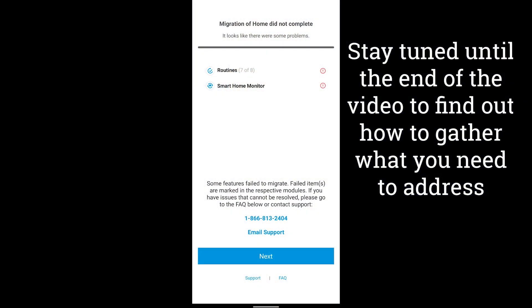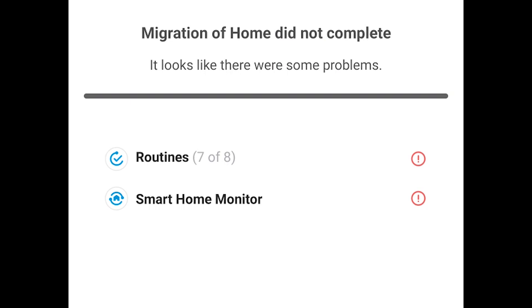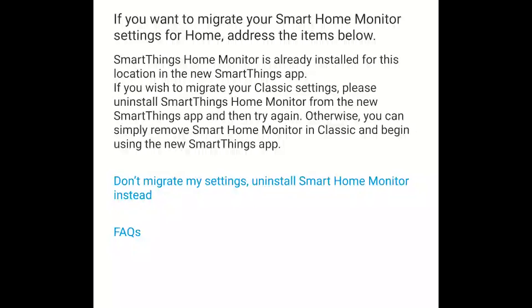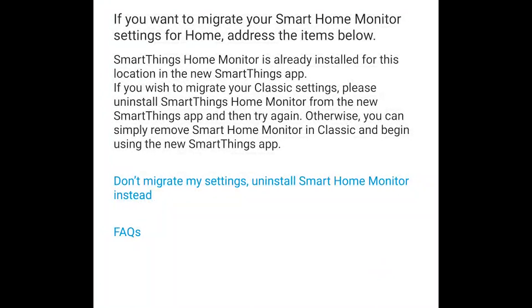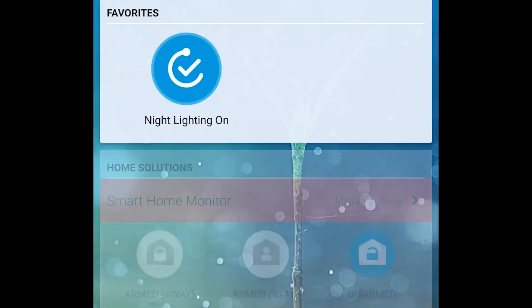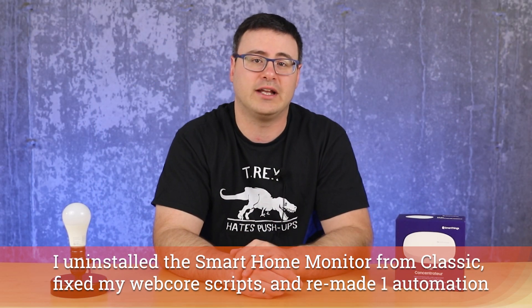The entire impact to my home with hundreds of devices in it was just two things. The first was kind of expected: the Smart Home Monitor had to be transitioned, which meant dealing with a couple of WebCoRE scripts and some automations — and this is to be expected, I'll explain in a bit.